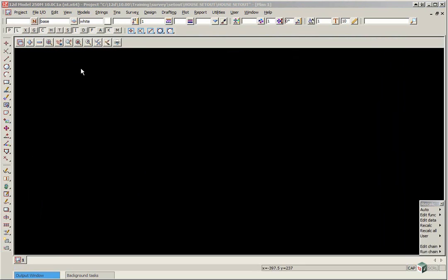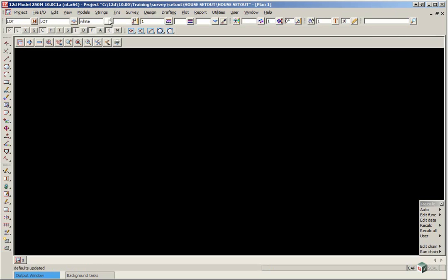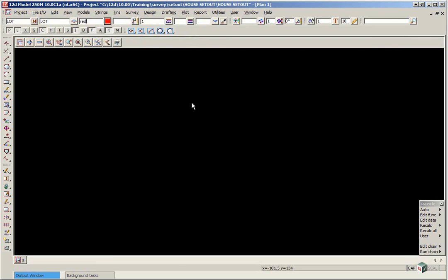In this tutorial we're going to make up the line work using CAD options. Firstly we're going to set up the CAD control area by typing in a name called lot, a model called lot, change the colour to red and ensure the line style is line type 1 which is just a continual line.